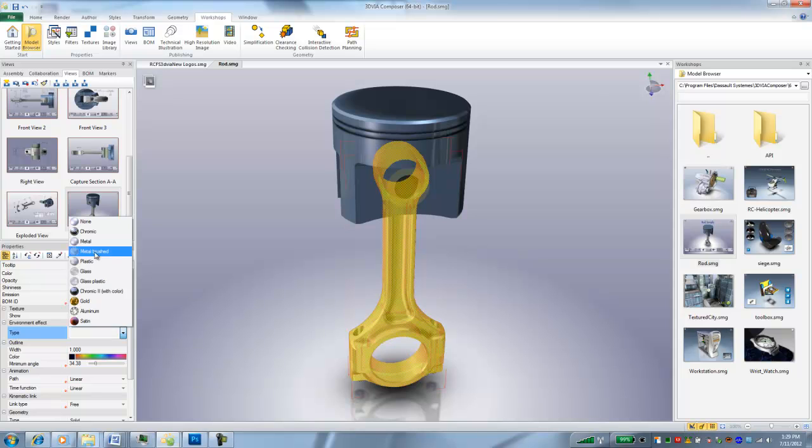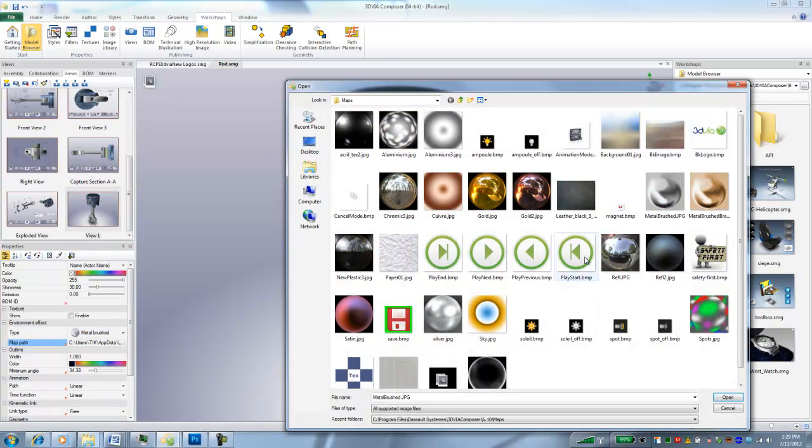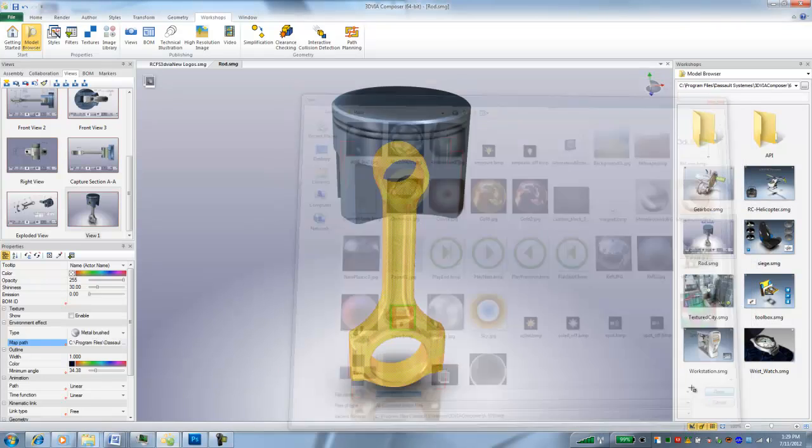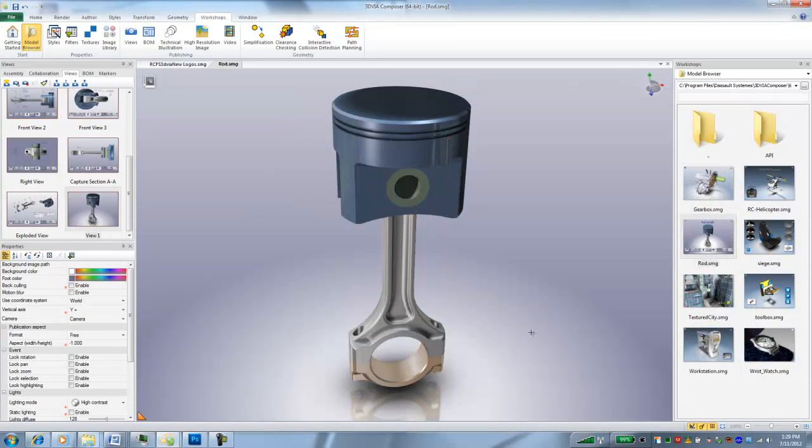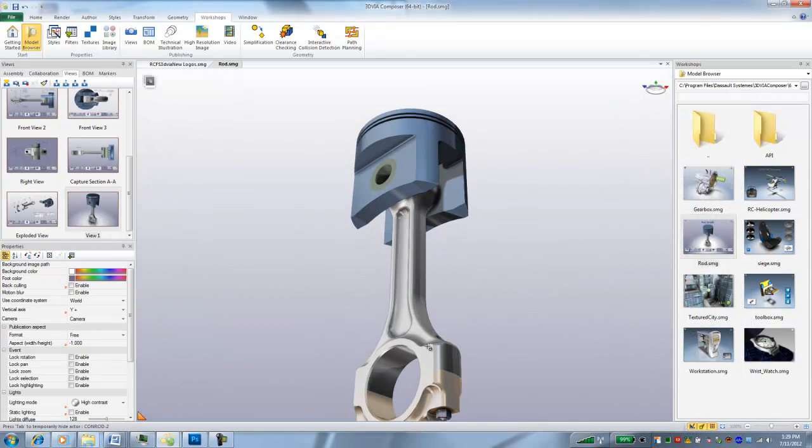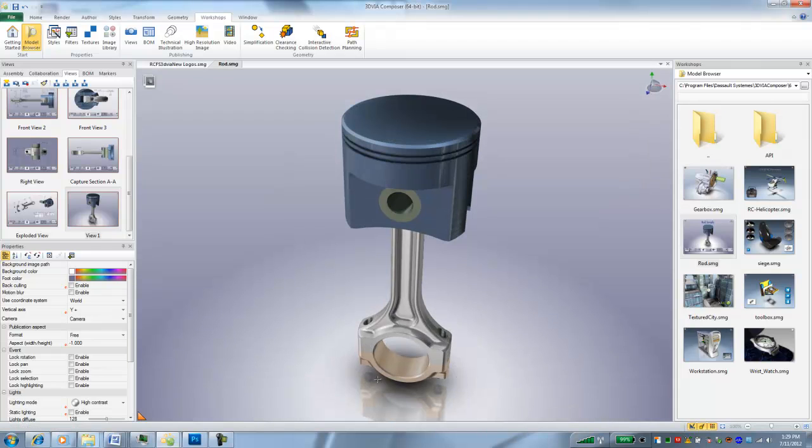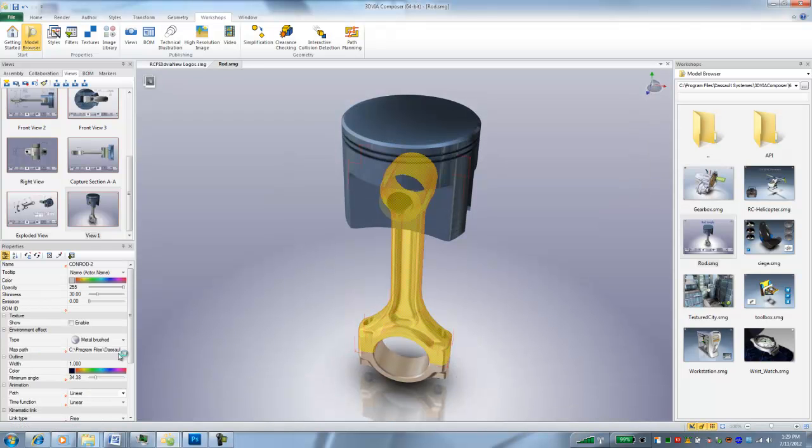do environment map metal brushed and change it to brass, you can see only one of them applied. So to get around it, you have to do one at a time.